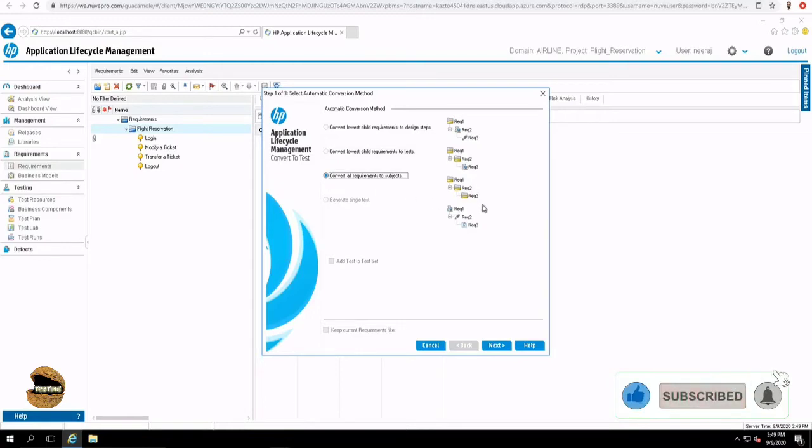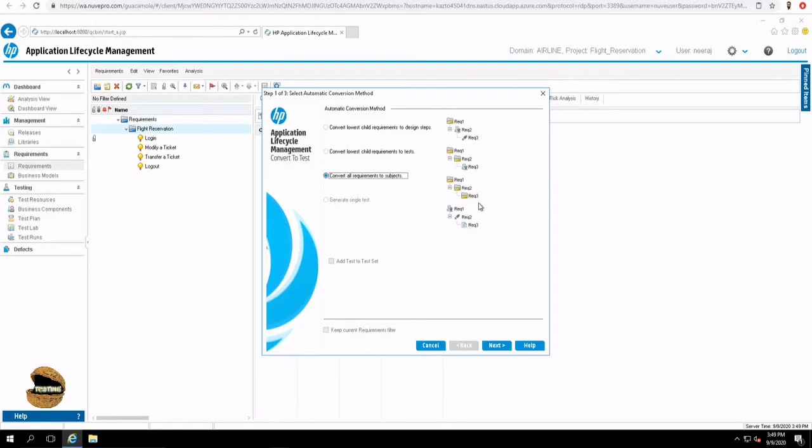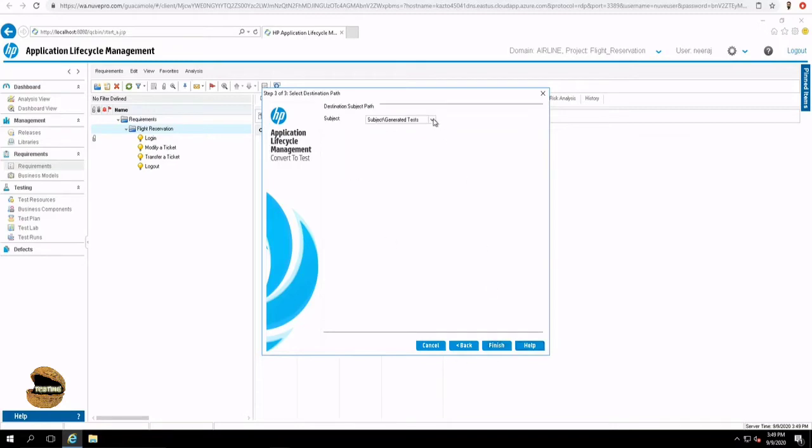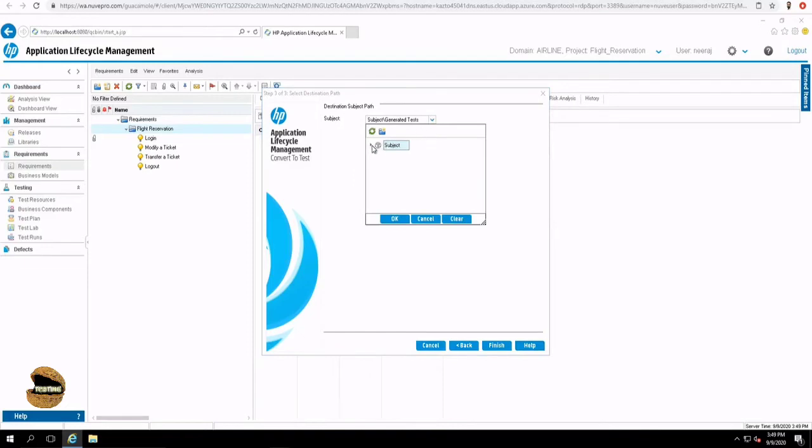The third option will convert everything into folders, and you have to create your test and design steps manually. So you have to pick an option here which suits the best to you, and the remaining part can be done manually. So let's go for the second option, which is most relevant for us. We want folder to be folder and requirement to be test. Click on next. Now here, there is a conversion which is shown to you. If you can compare from the left to the right, you can see that the same tree has been created, but instead of requirement, these are the test.